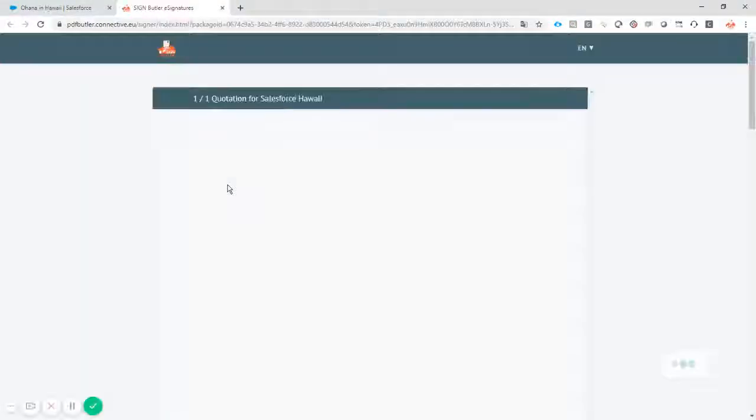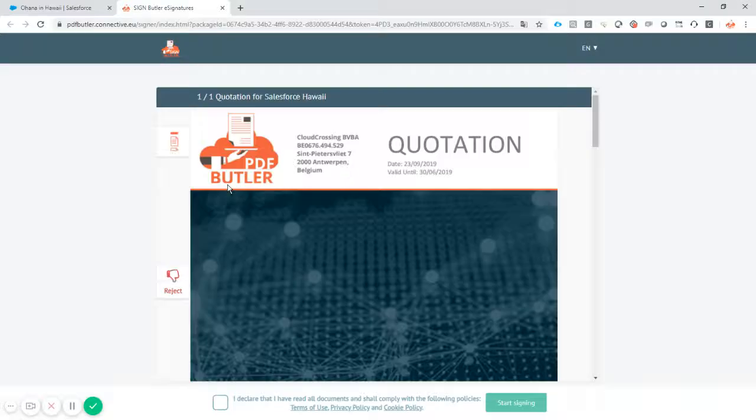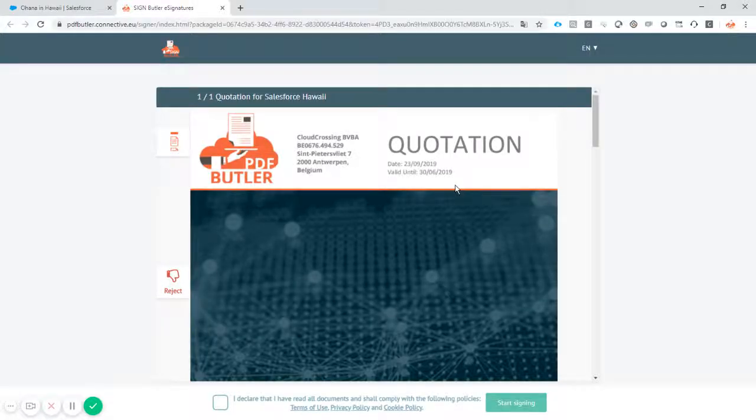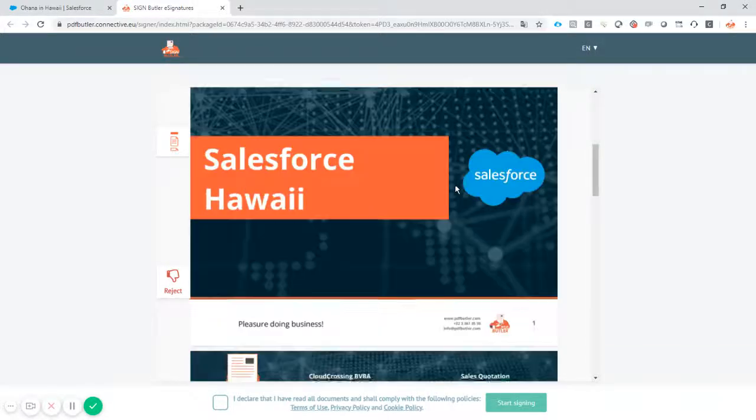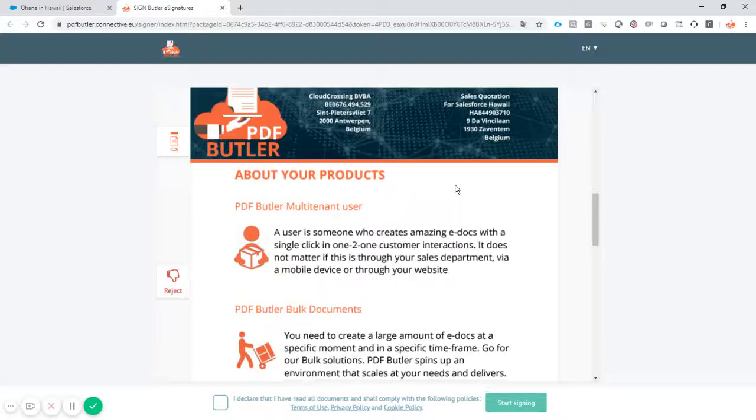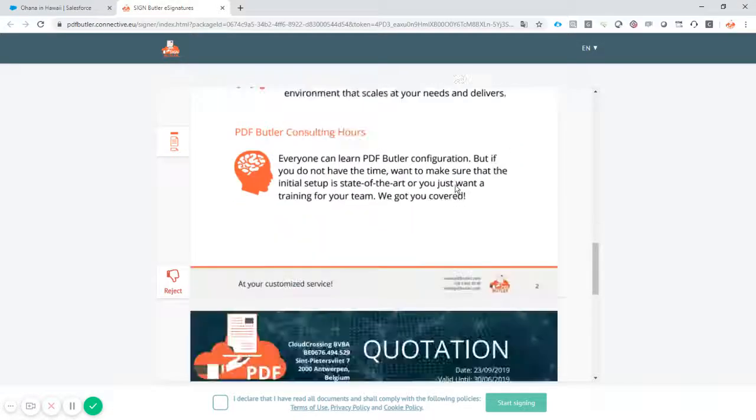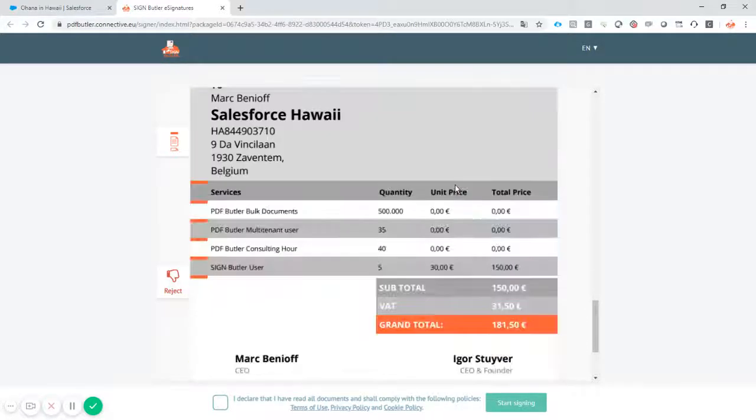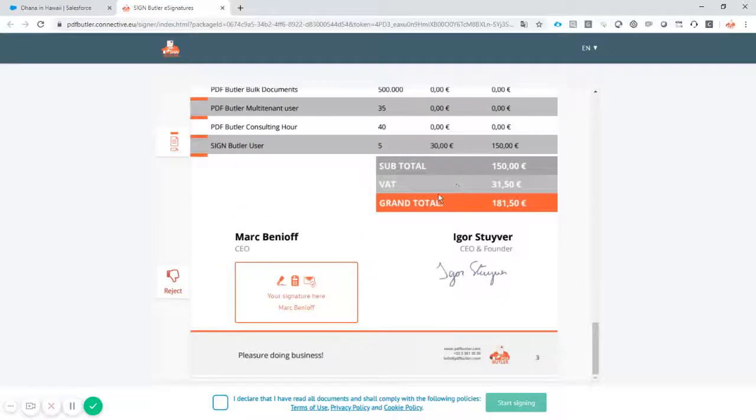It's already done and we open immediately the quote ready to sign. You scroll through it with your customer. See everything is okay. This is what is expected and you have the place to sign right here.